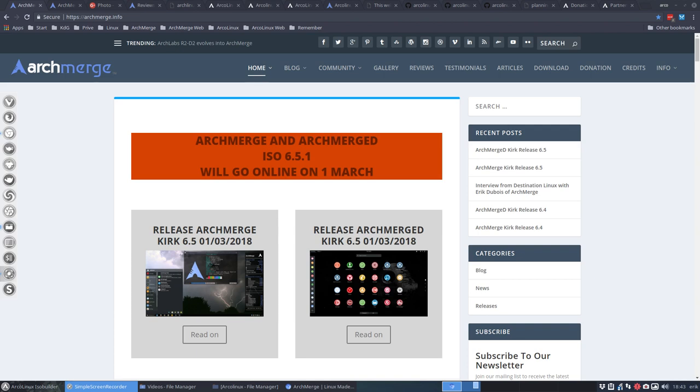One, yes we will launch ArchMerge and ArchMerged 6.5.1 on the 1st of March which is tomorrow. Two, then we'll make new desktop tutorials and articles about awesomewm.org if you want to take a look. Three,